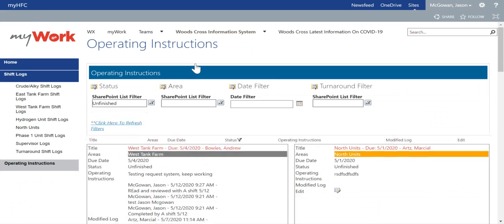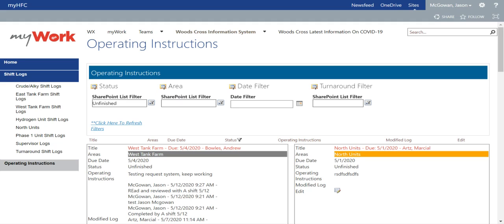In this page, you will see a few options near the top. You can search by status, which is unfinished or completed operating instructions. You can search by area, and it has each area of their facility included. You can filter by date, or you can filter by turnaround status.